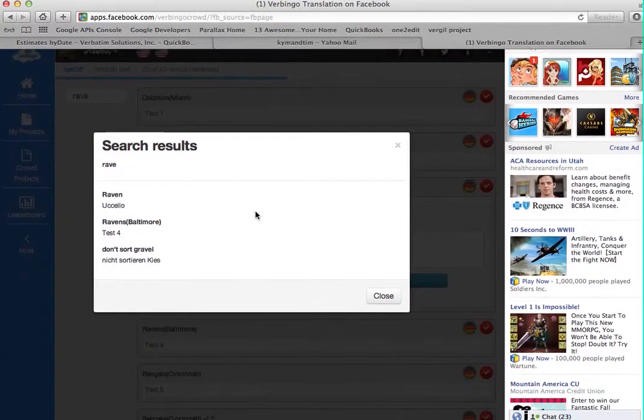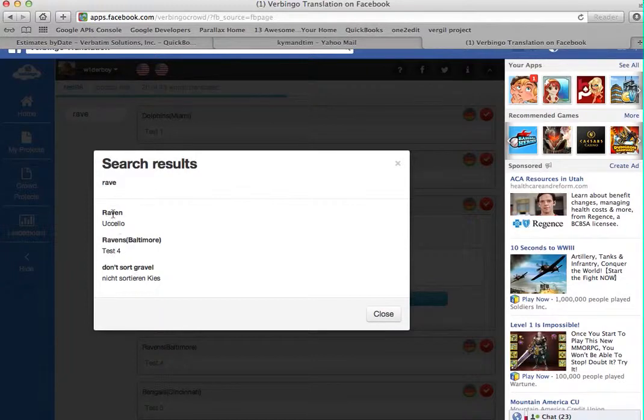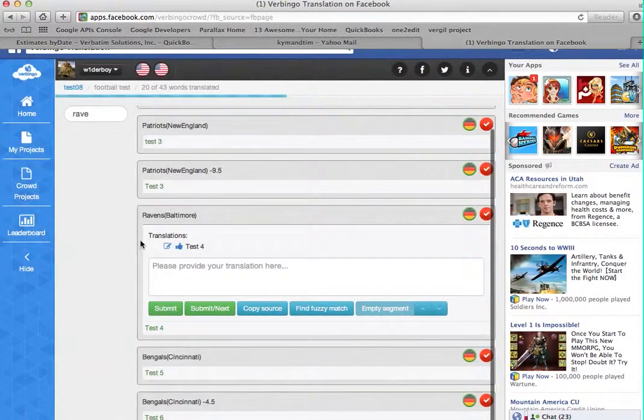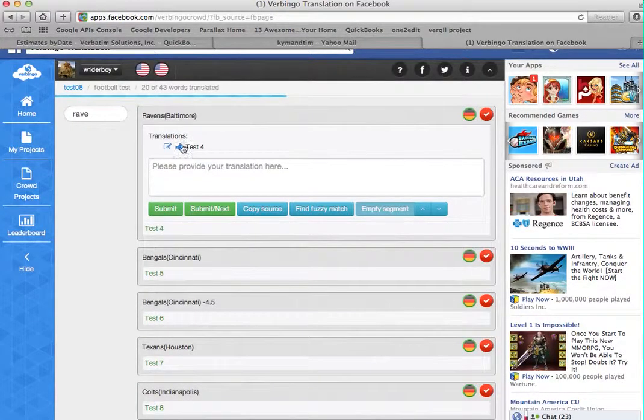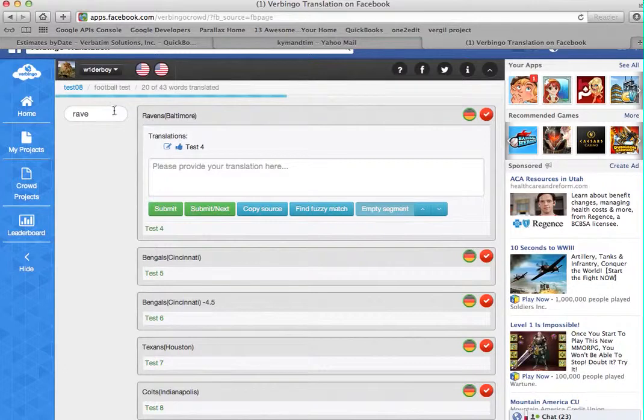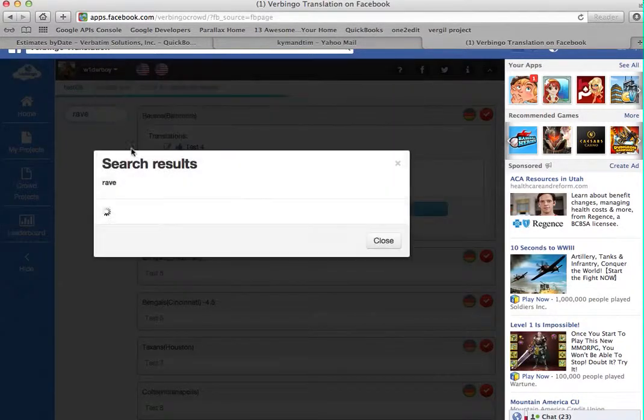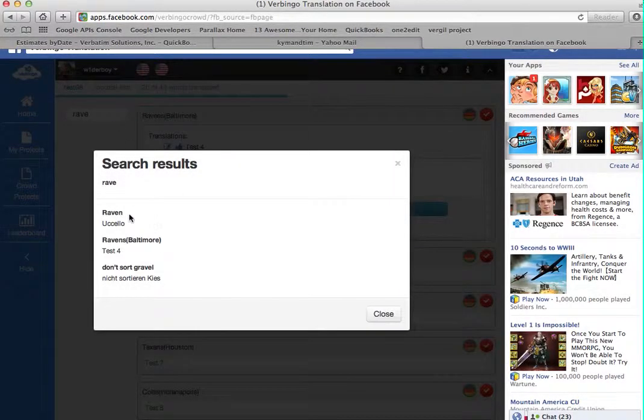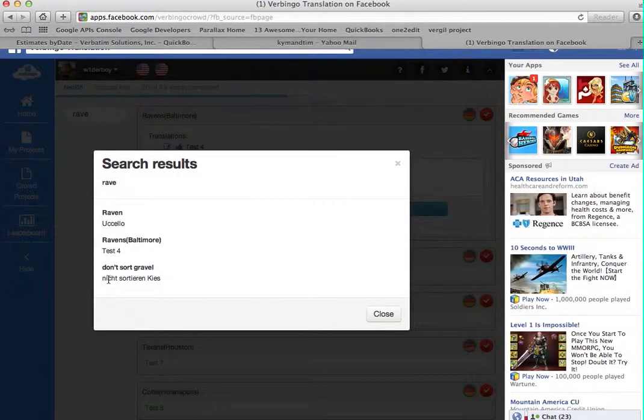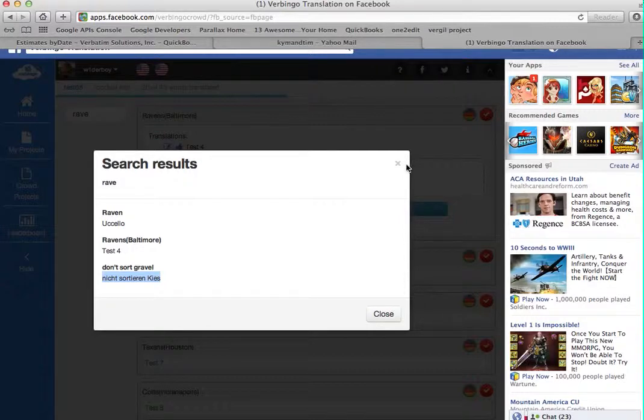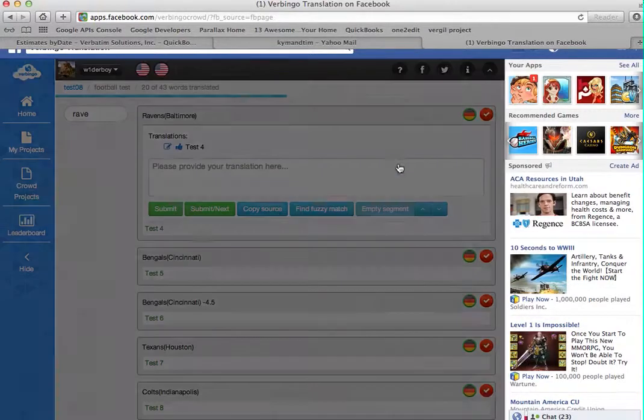And then once you see the results, you can either click to go to that segment if it's found in this project, or if it's not, you won't be able to click to go to it, but you can at least see the translation if it's relevant, and you can cut and paste it.